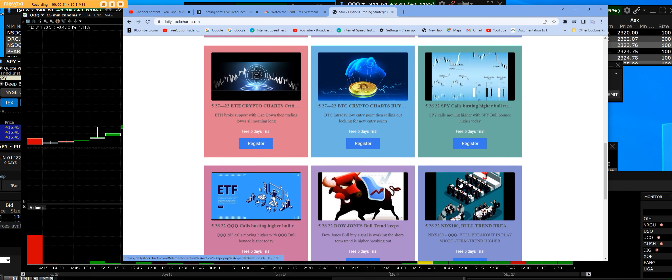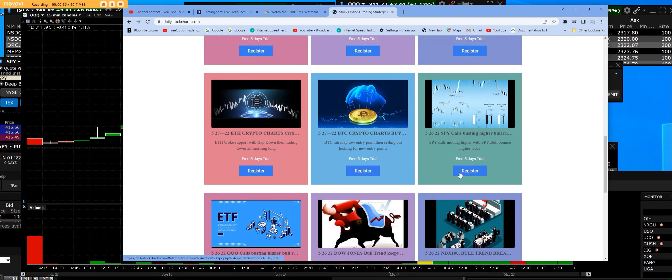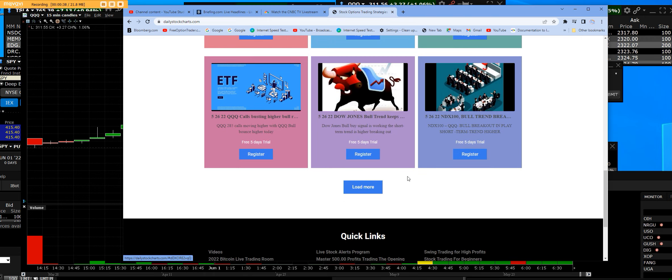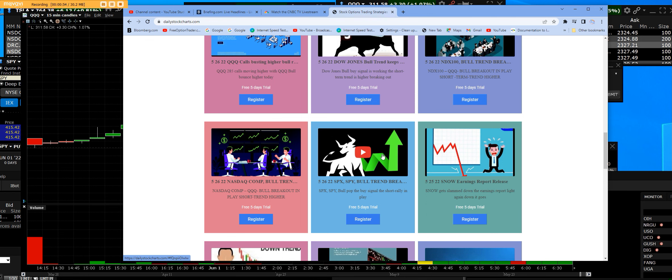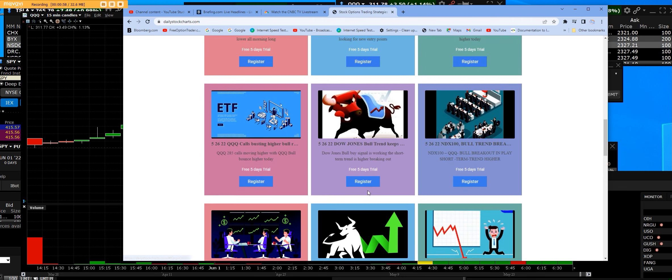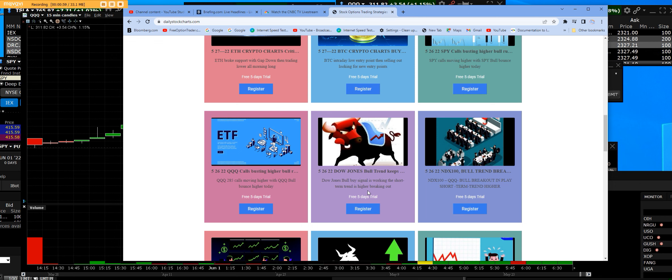Not only that, we bought many things. If you go back and load more videos, which you can do on the website, you're going to see where we were buying the SPY — a bull trend. That's where we started buying, and we're letting those winners run.